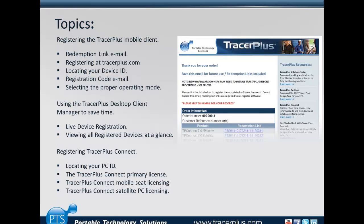Tracer Plus mobile client is registered per PDA, and the Tracer Plus Connect application is registered per connection or per PDA that can connect to that application. We'll be going over both of those two registration processes as well as how to get the registration code after an order is placed and apply that to both the mobile client as well as the Tracer Plus Connect application.